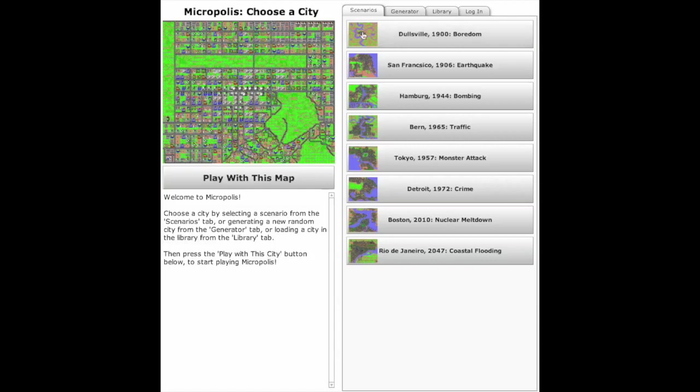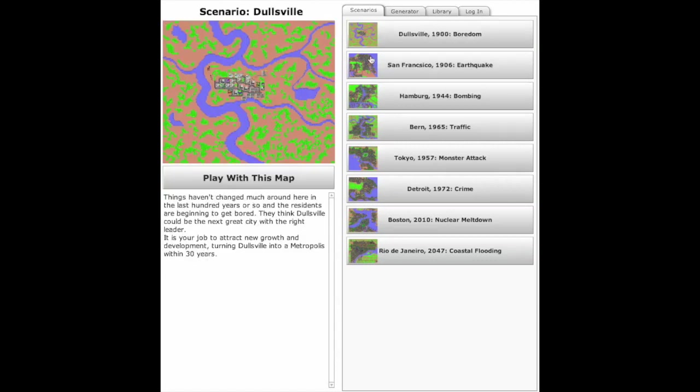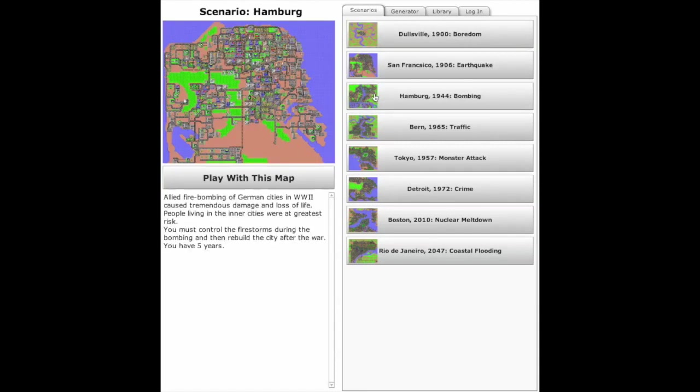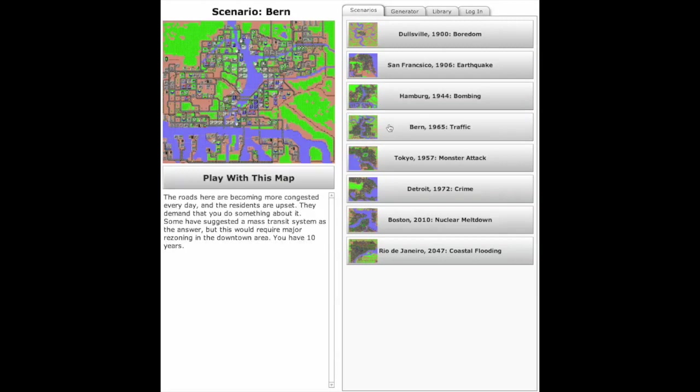Hi, my name is Don Hopkins, and this is Micropolis, the open-source version of SimCity.